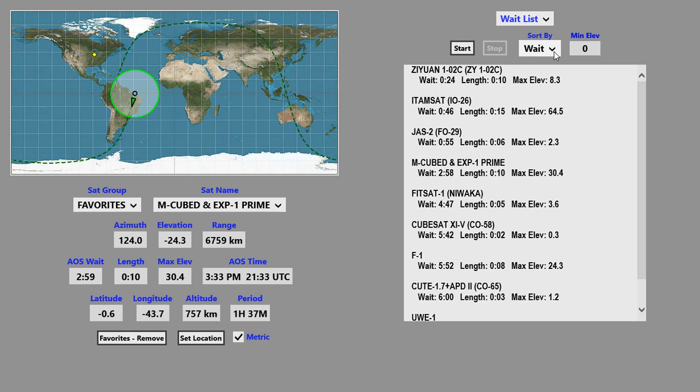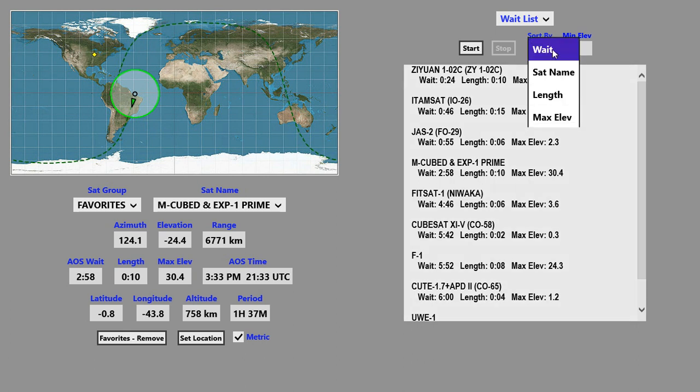The wait list can be sorted by wait time, which is the default, or you can also have the list sorted by satellite name, length of the pass, or max elevation.